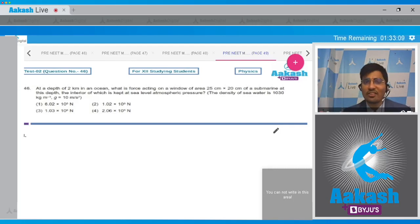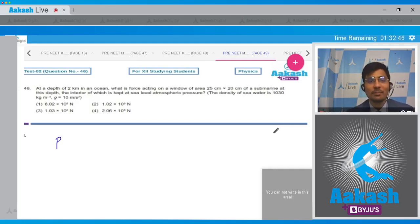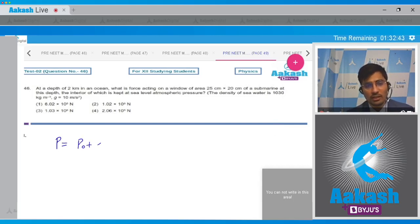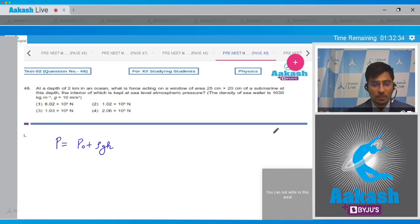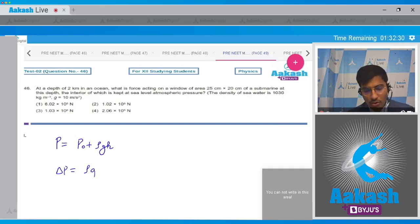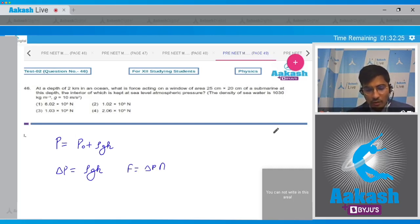The four options are in front of you. Let us solve this question. The pressure at depth h is given as p = p₀ + ρgh. Since the interior of the submarine is also at atmospheric pressure, on subtracting we get the excess pressure Δp = ρgh.